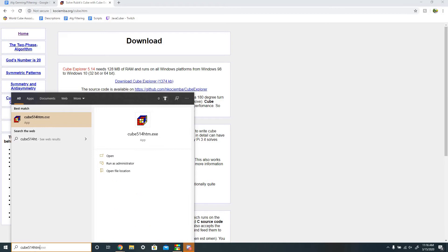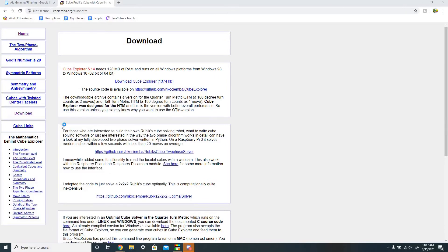HTM stands for half turn metric and is the more optimized one, and QTM is quarter turn metric, which basically means that U2 would be written as UU or U'U'. HTM is definitely a lot better, so use that one.